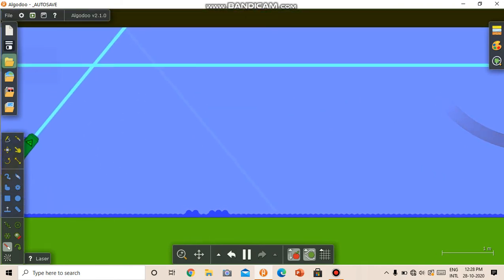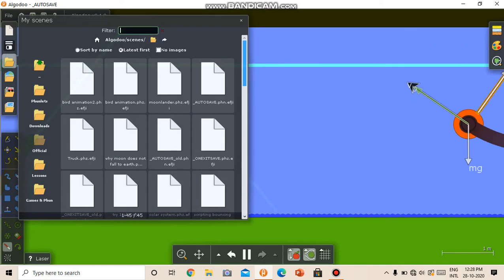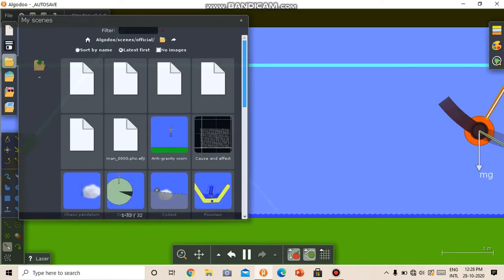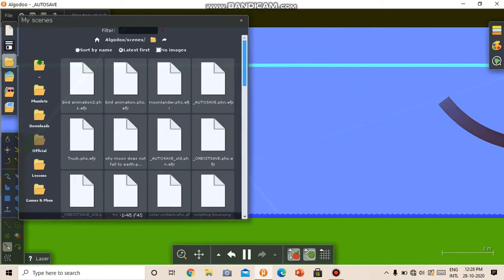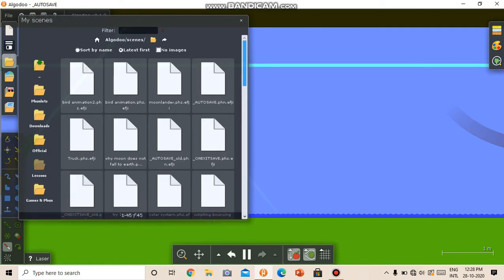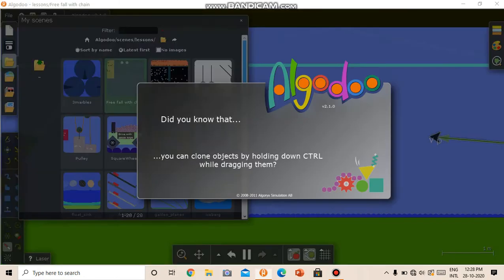So these are the basic tools in Algodoo. Now we can use some scenes that are made by the developers. For example, here we have some lessons, some physics lessons.